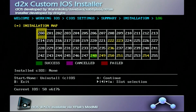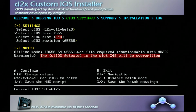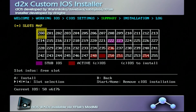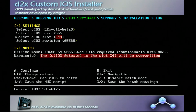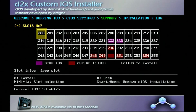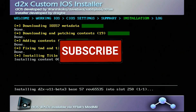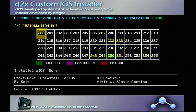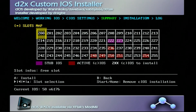Now that the first one is finished, we're going to do this three more times. Press A to continue and go up to select CIOS base — this time we're doing 56. Go to CIOS slot and change it to 249. Press A to continue and A to continue. Two more times: press A to continue, change the base to 57 and the slot to 250, press A to continue and A to continue. One more time: press A to continue, change the base to 58, change the slot to 251, press A to continue and A to continue.